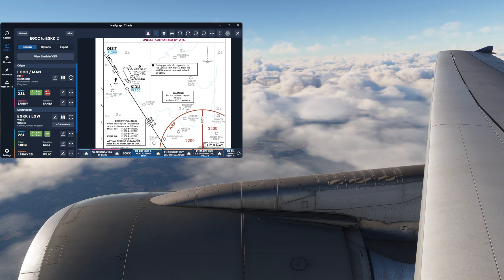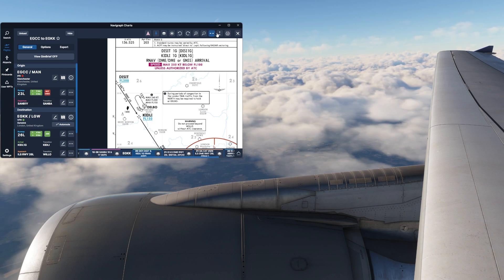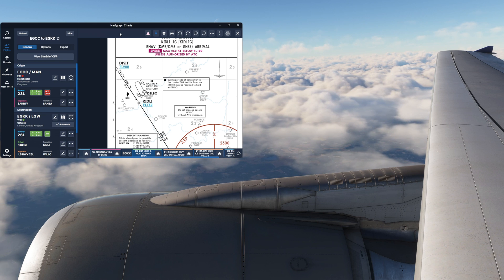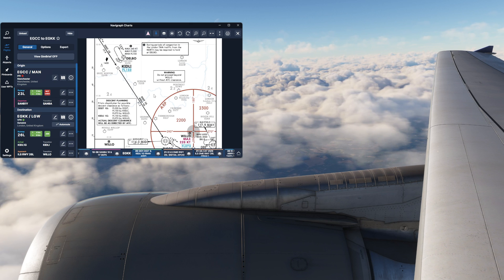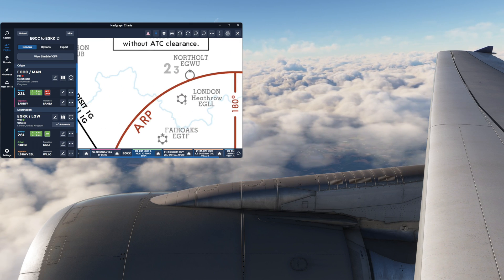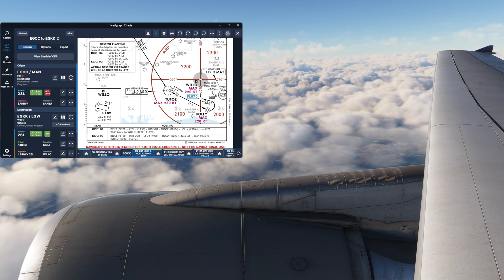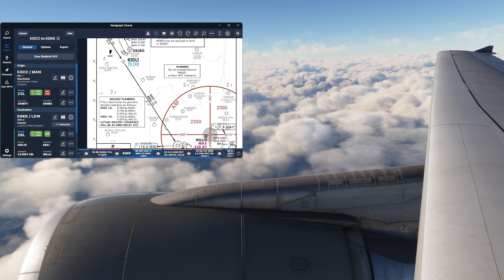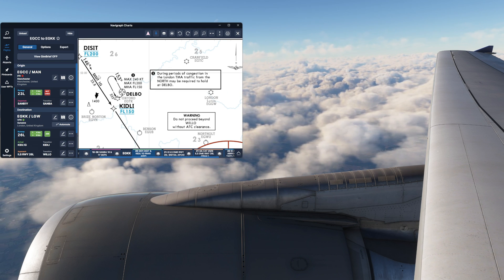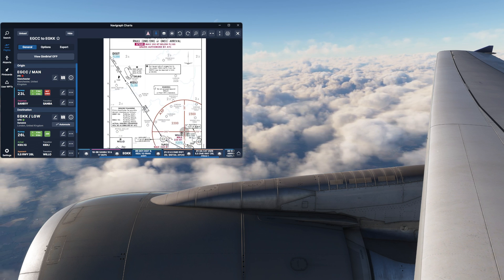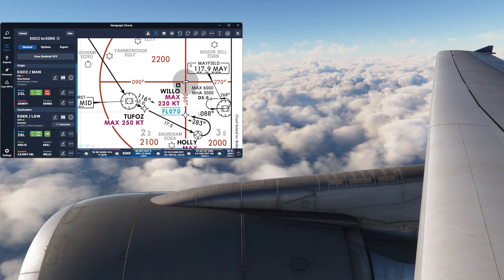For the purposes of today, we're going to be flying the Kidley 1 Golf Arnav arrival — the STAR — into London Gatwick, routing in from the north out of Manchester via Honley, then to Kidley, routing to the west of London Heathrow, before heading into Midhurst VOR, down through Tufos, Holly, Willow, Mayfield and then into Gatwick. On the charts there's a hold at Delbo, which is a bit odd as it's not on the arrival line, and there's also a hold at Mayfield which might come in handy.